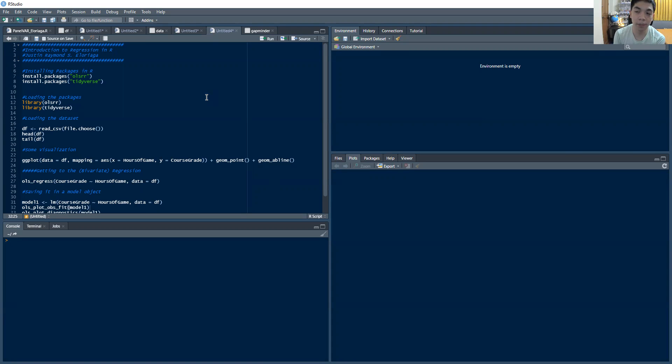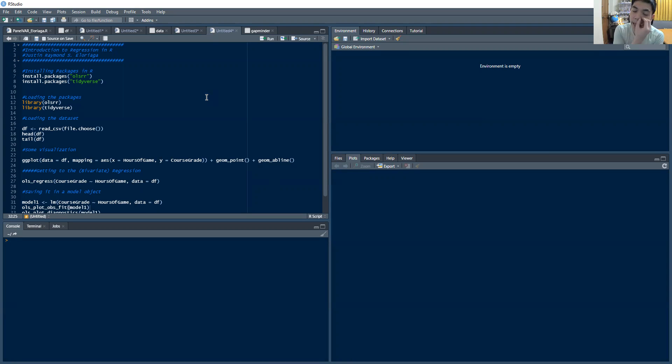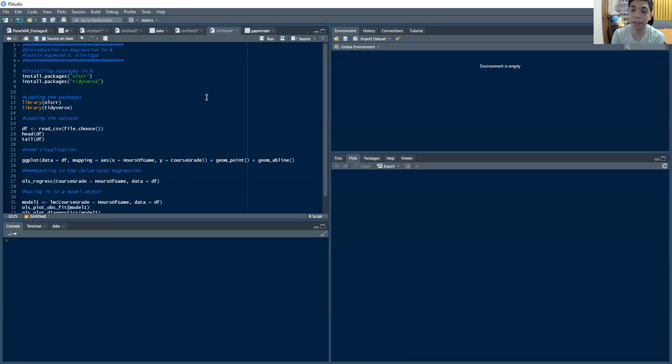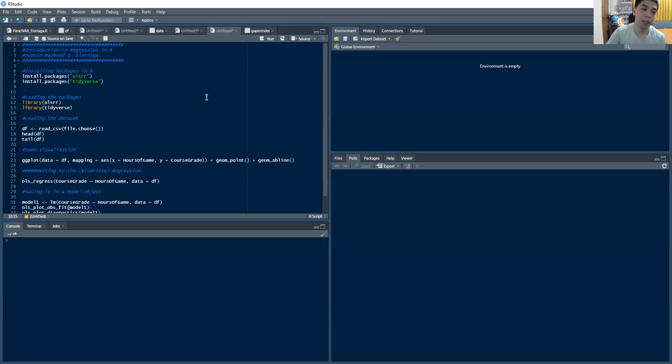We start first with this basic bivariate regression, basically knowing how to graph some data and then regress it and interpret basic regression results. In the next video, we're going to discuss multiple regression and eventually model diagnostics as we complete this particular module.